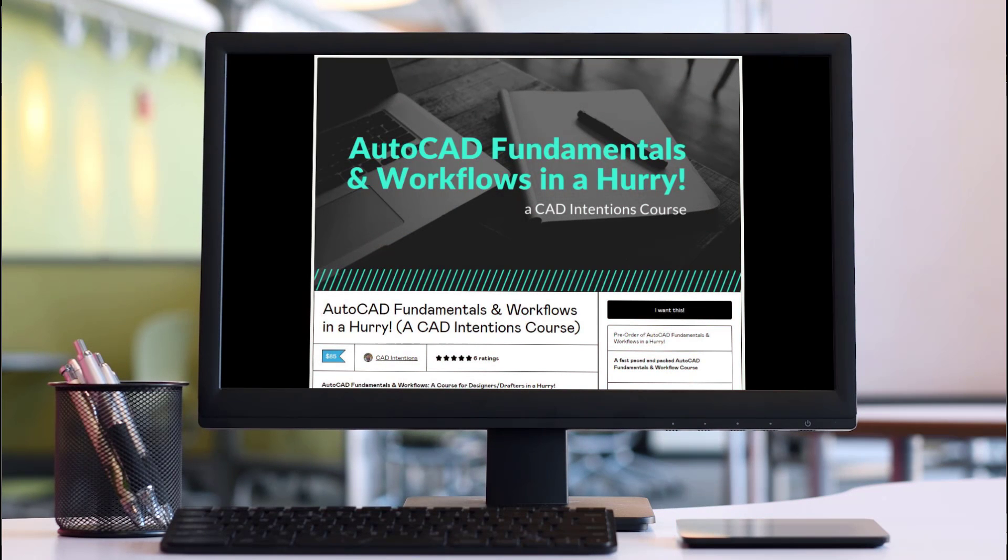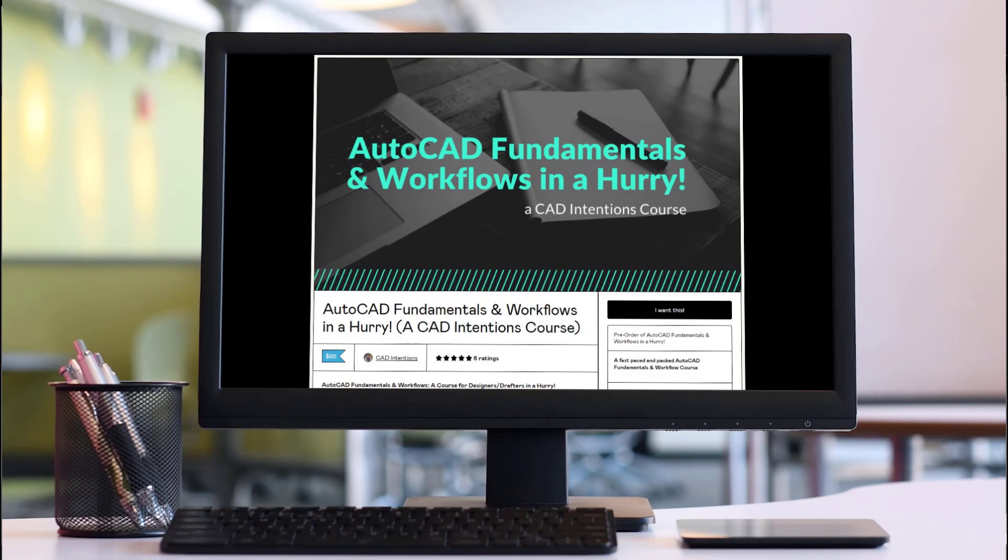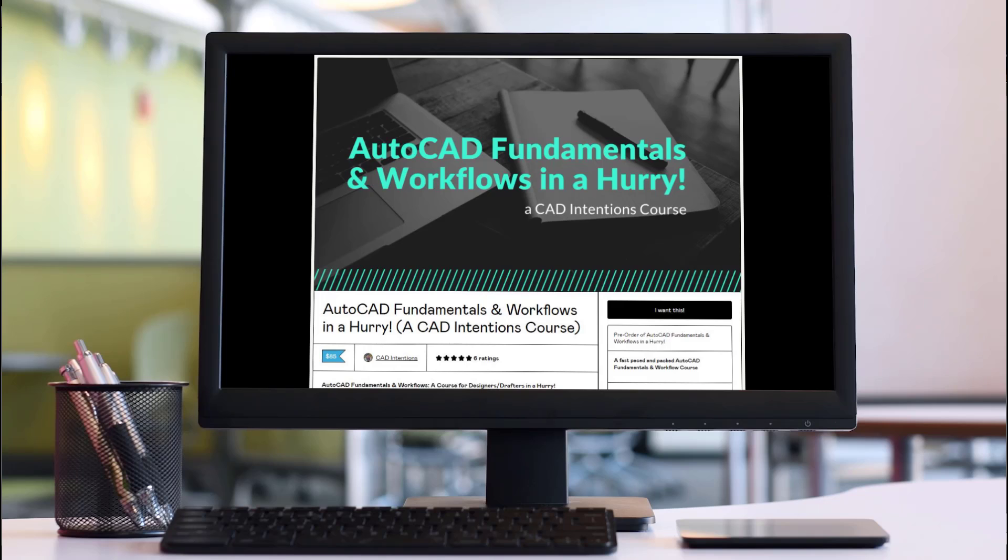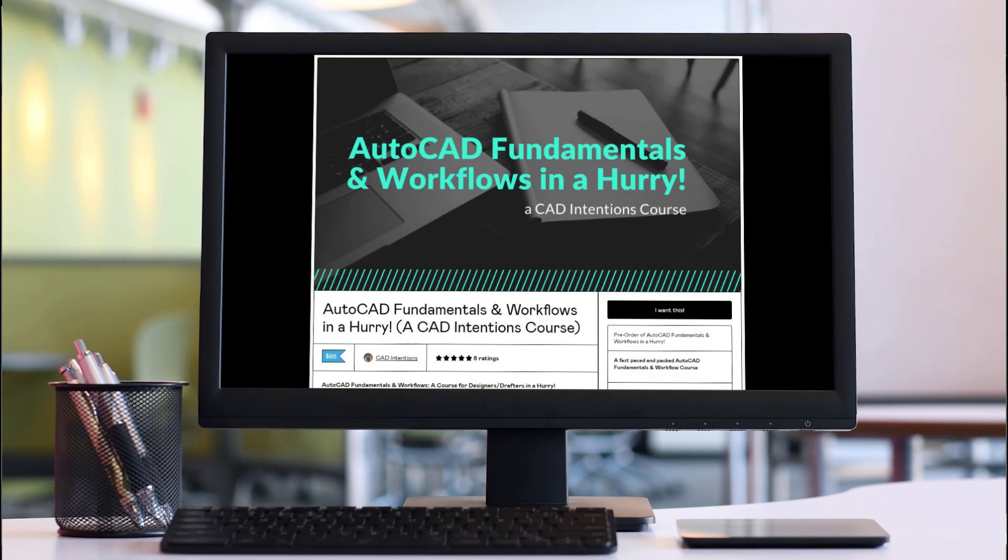Alright, so before we jump into the last two tips here, if you haven't already checked it out, I have an AutoCAD fundamentals and workflows course which is on sale now using the link up above and down below. You're going to get a discount by clicking on those links through today's video. It's packed full of over 15 years of my experience, my tips, tricks, workflows, and some fundamentals of AutoCAD. It's going to teach you things like how to set up templates and drawings, how to properly xref things into your drawings, working with sheet sets, annotative text, setting up layouts, exporting and packaging up your files to send them to a client, everything in between.